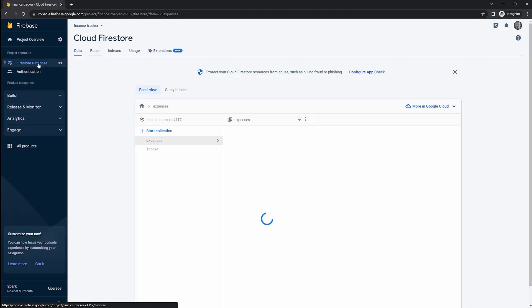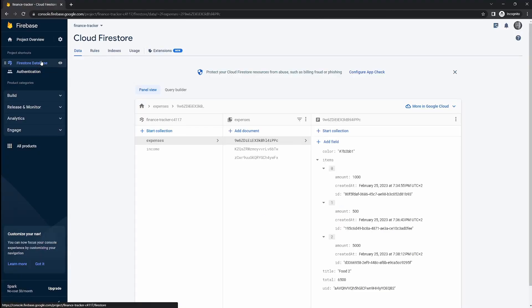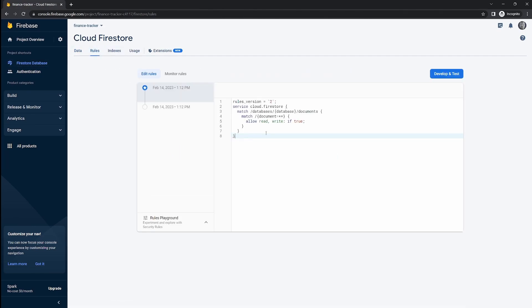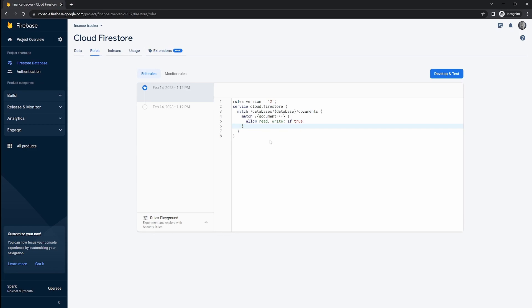If we go back to our Firebase project and open up the Firestore database, we can view these rules by clicking on the rules tab. At the moment, the rules are allowing us to read and write documents under all circumstances — there are no limits here. What we'll do in this video is add new rules to prevent users from reading and writing documents that don't belong to them.